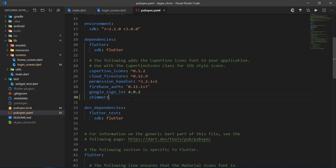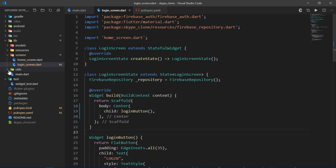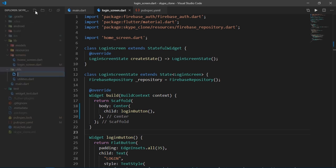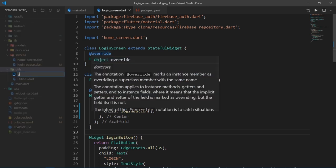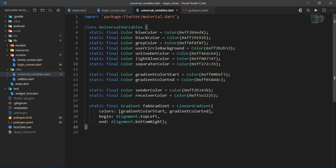Now there are going to be several variables and values which we will require at various places in our app. So in order to deal with that, I'll just create a file called universal variables inside of the utilities folder and just paste this content. You can get the content directly from the repository mentioned in the description of the video.